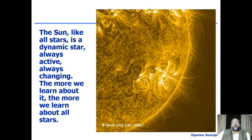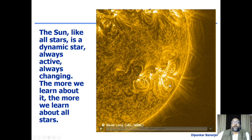This is a very bright region on the sun called the active region, and it is taken from an extreme ultraviolet telescope on one of NASA's missions.